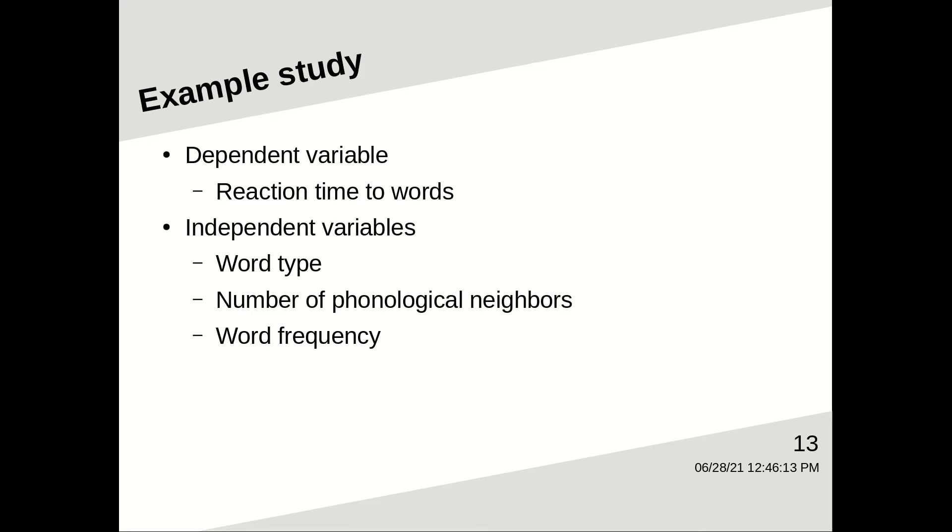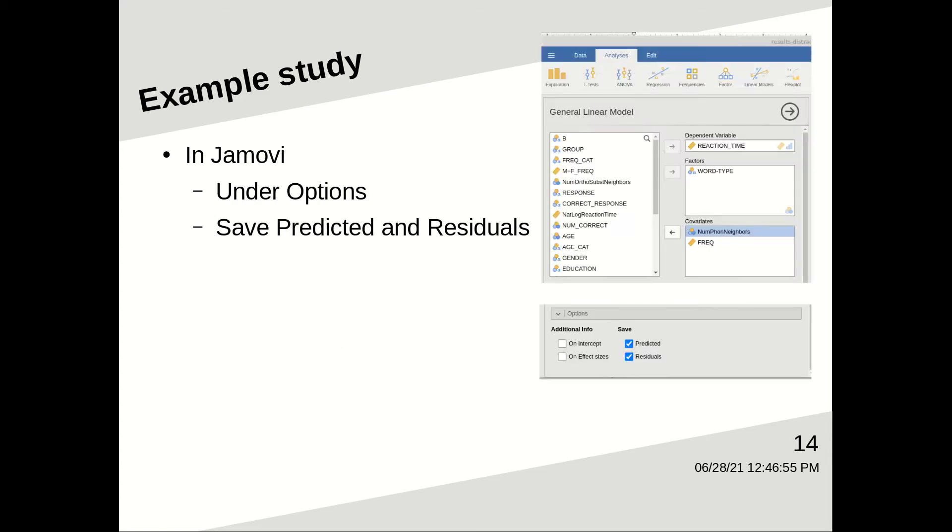So let's look at another example study. The dependent variable is how long it takes people to respond to the word. The independent variables are the word type, the number of phonological neighbors, and the word's frequency.